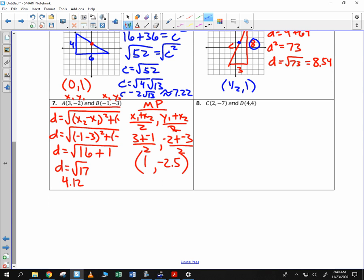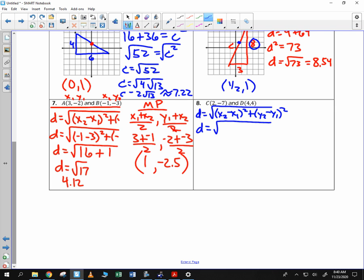Let's try to use the formulas. Distance is equal to the square root of (x₂ − x₁)² plus (y₂ − y₁)². We'll label x₁, y₁, x₂, y₂.